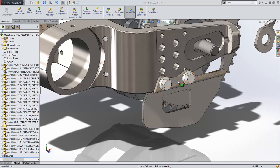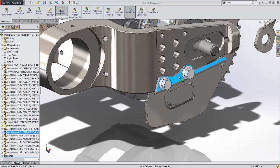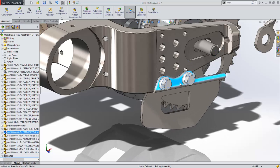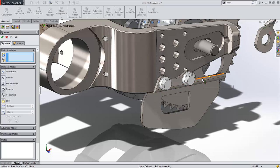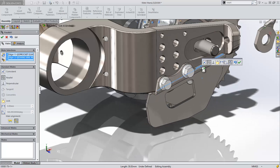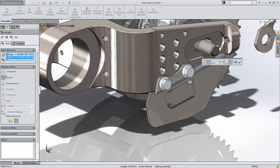We need to add another mate to control the rotation of the bracket. For this, we use the standard mating technique. Notice that now, when I add a mate between these two edges, SolidWorks now defaults to a parallel mate, as opposed to a coincident mate with a warning that it would over-define the assembly.